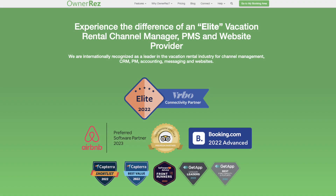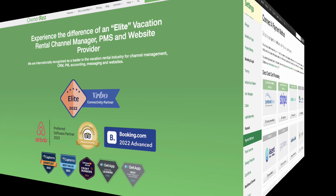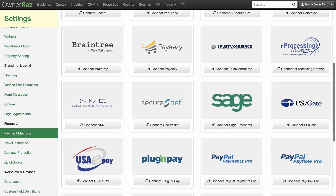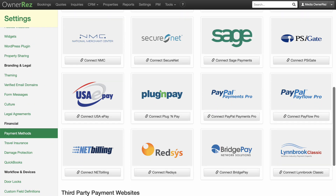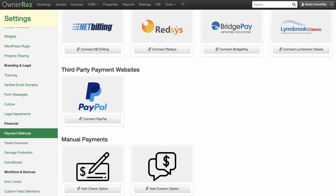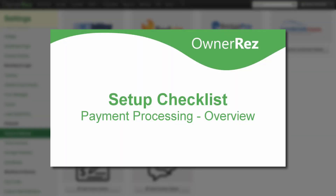OwnerRes offers many different ways to accept payment from your guests. We integrate with over 20 credit card processors, PayPal, facilitate receiving payment by check, and offer custom options like Venmo and Zelle. For an overview of all the ways you can receive payments, please see our Setup Checklist Payment Processing Overview video.